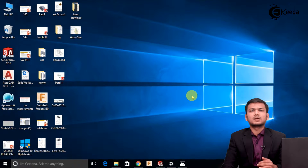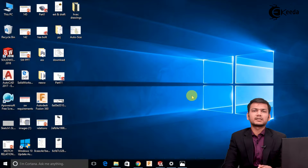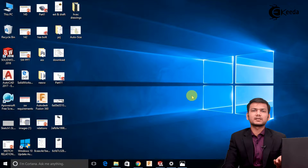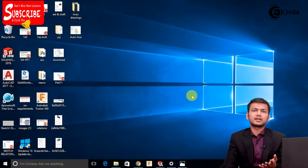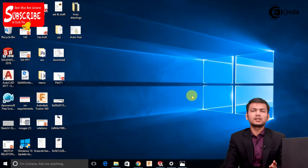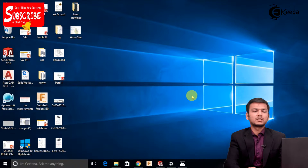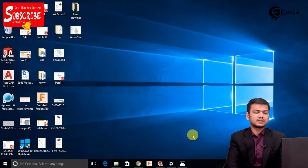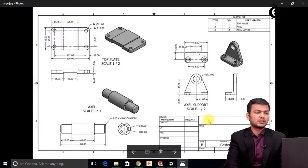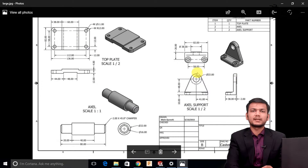Now let's see how to create the Castor Assembly. Before creating the assembly, we will be creating the parts for the assembly and then we will be assembling them in the assembly modeling in SOLIDWORKS. Here basically we will be creating this Castor Assembly.